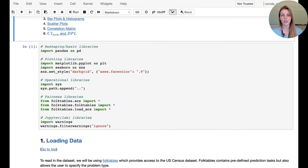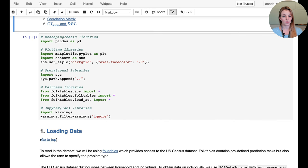In this notebook we're going to start by loading in all the libraries we need. No machine learning is happening yet, so we're only going to use the pandas library, matplotlib for plotting, and folktables to help us load in the dataset.